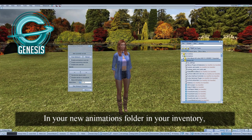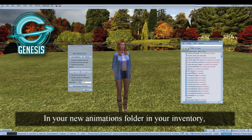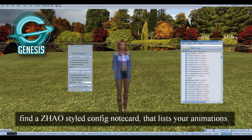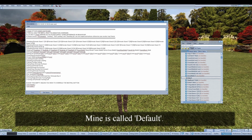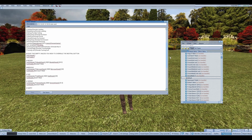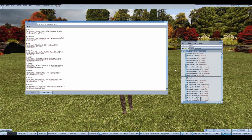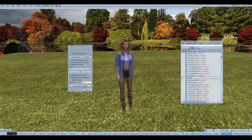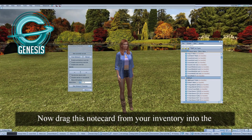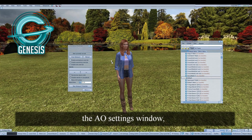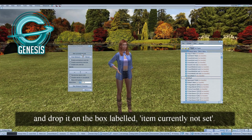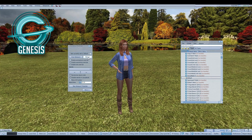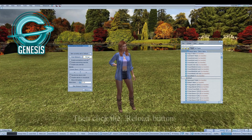In your new animations folder in your inventory, find a ZHAO-styled config note card that lists your animations. Mine is called Default — it will look something like this. Now drag this note card from your inventory into the AO settings window and drop it on the box labeled "Item currently not set," then click the Reload button.